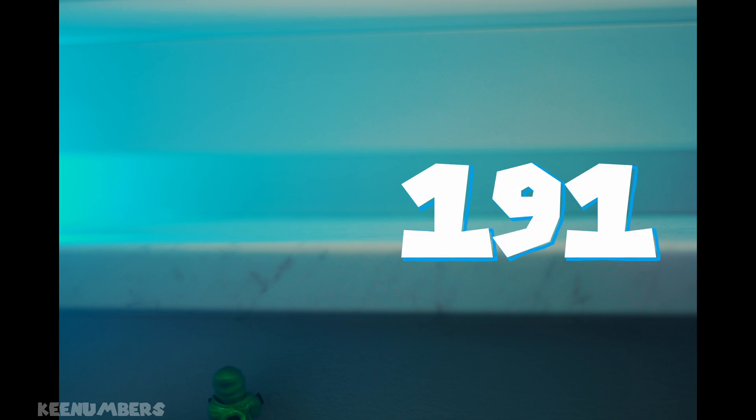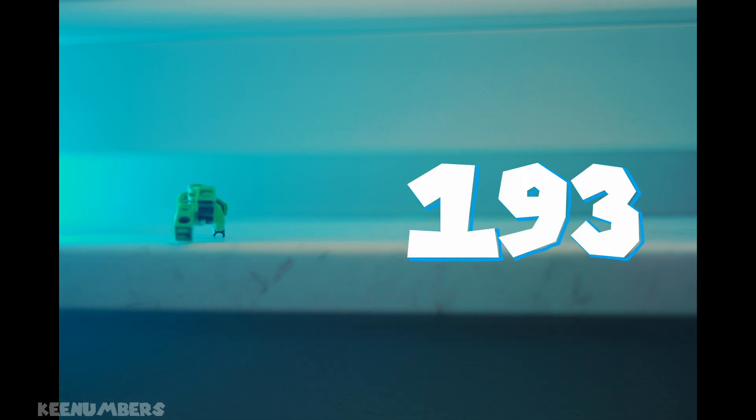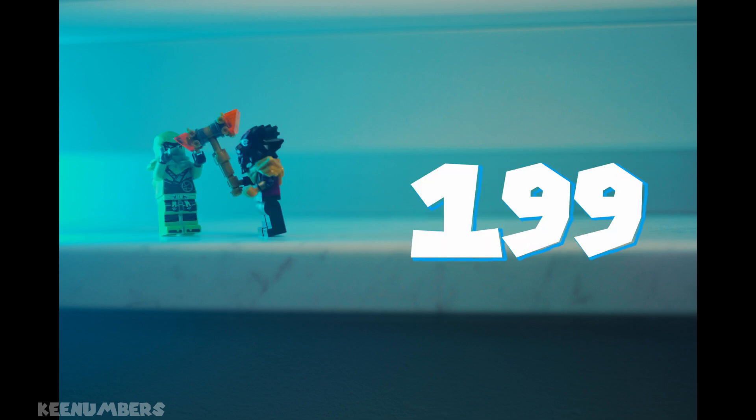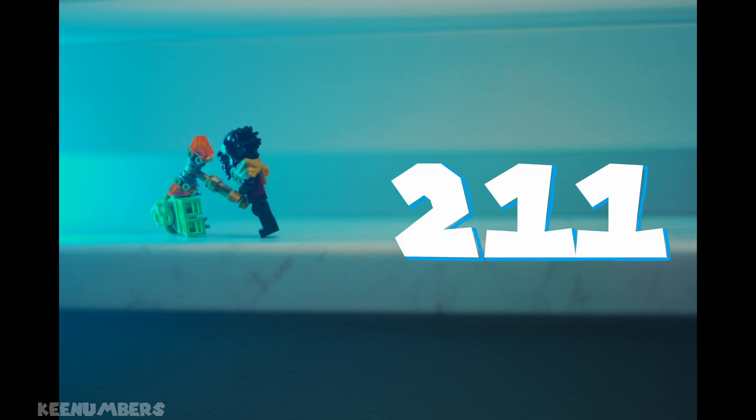191, 193, 197, 199, 211. That's a big jump from 199. 223, 227.